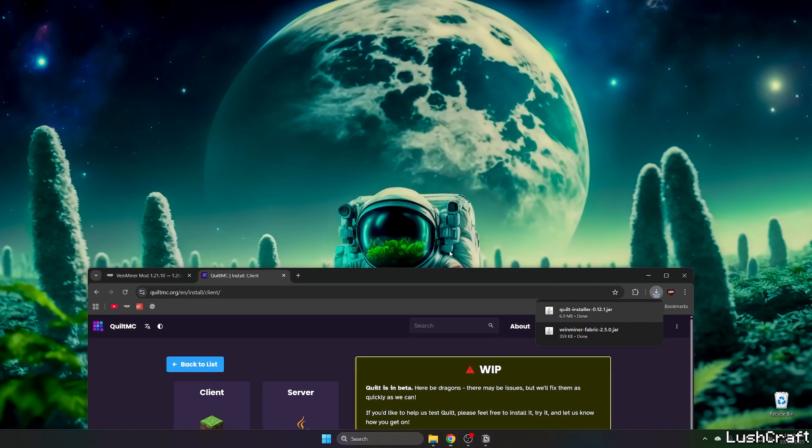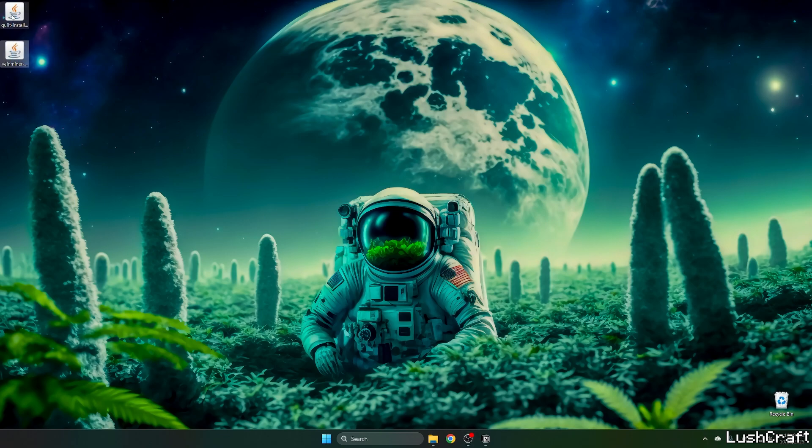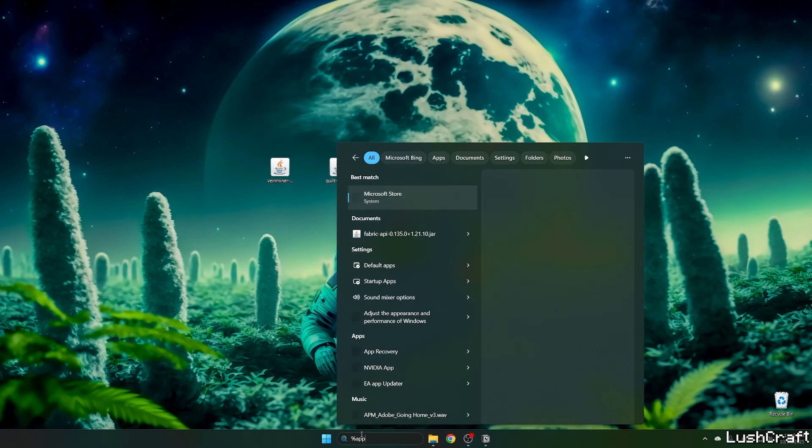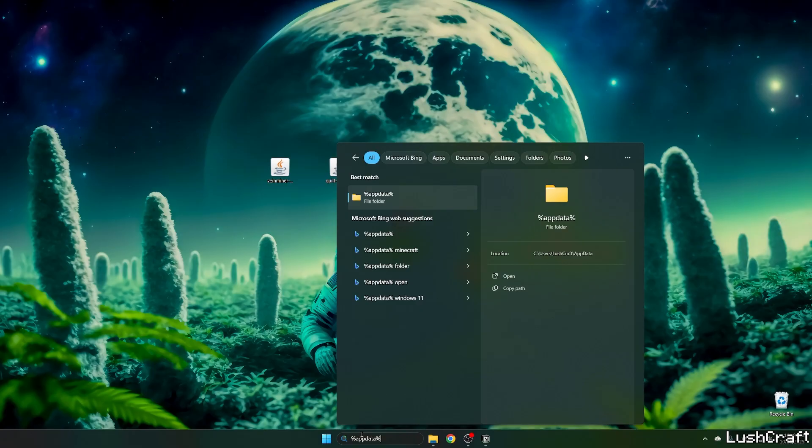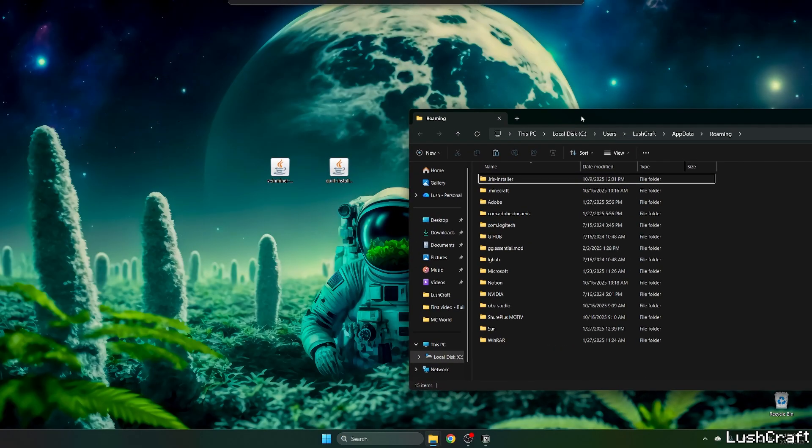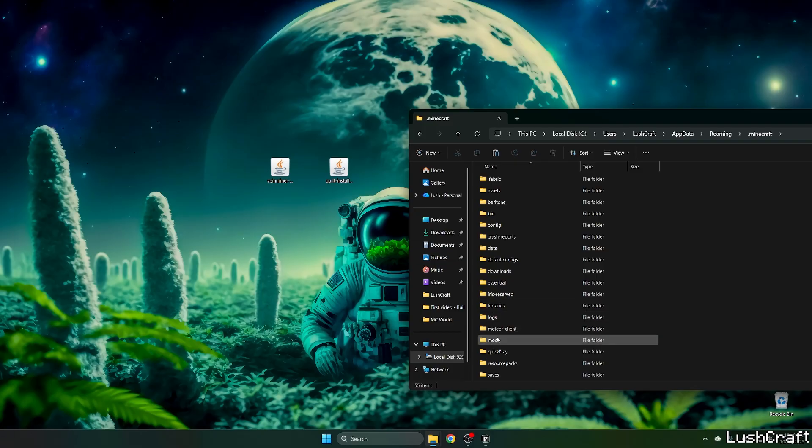And now let's just take the Quilt and the Veinminer mod on the desktop and go to the Windows search bar, type in percent appdata percent, hit enter.